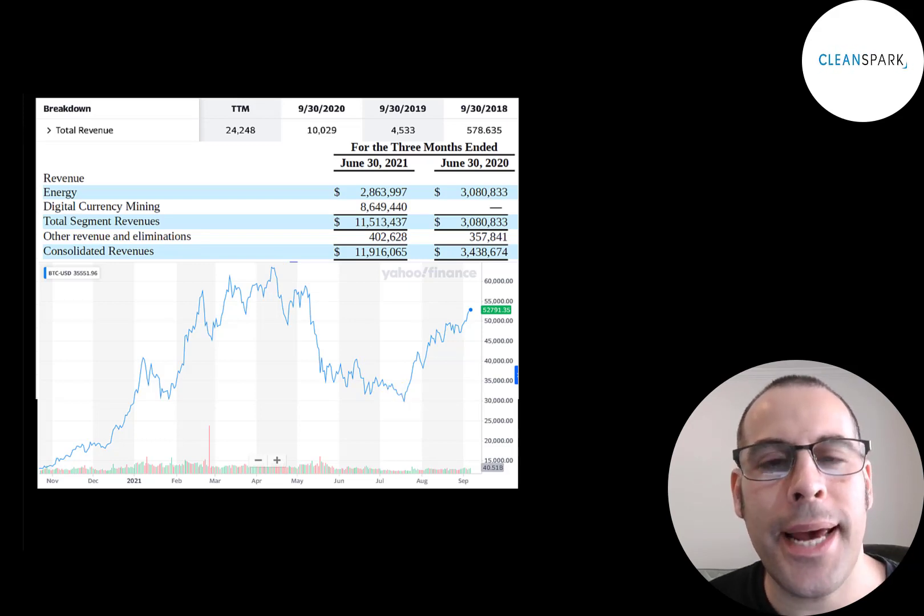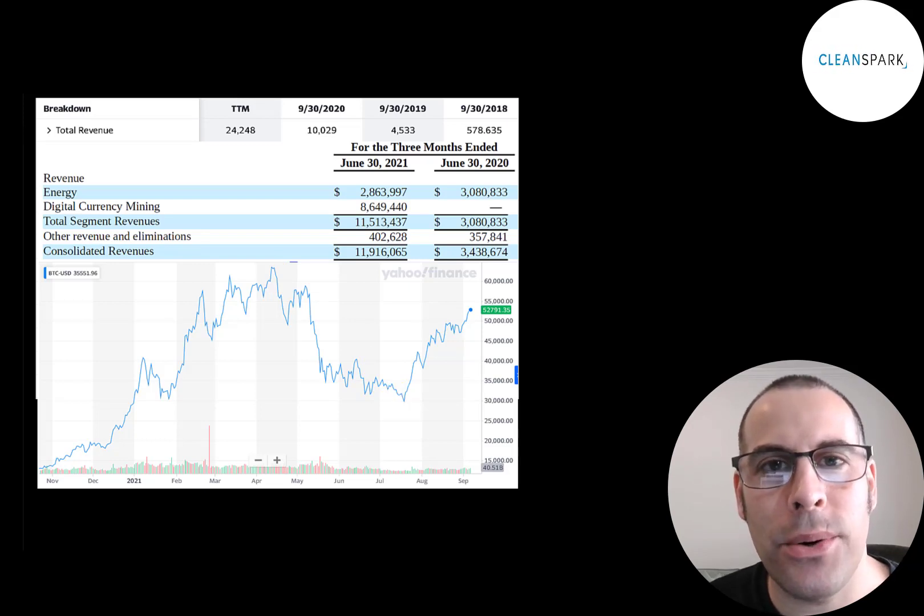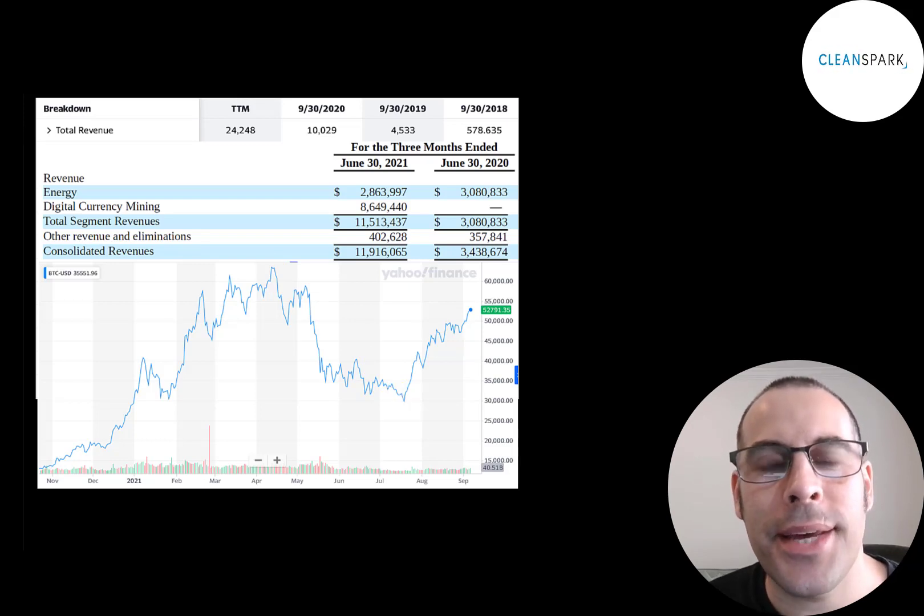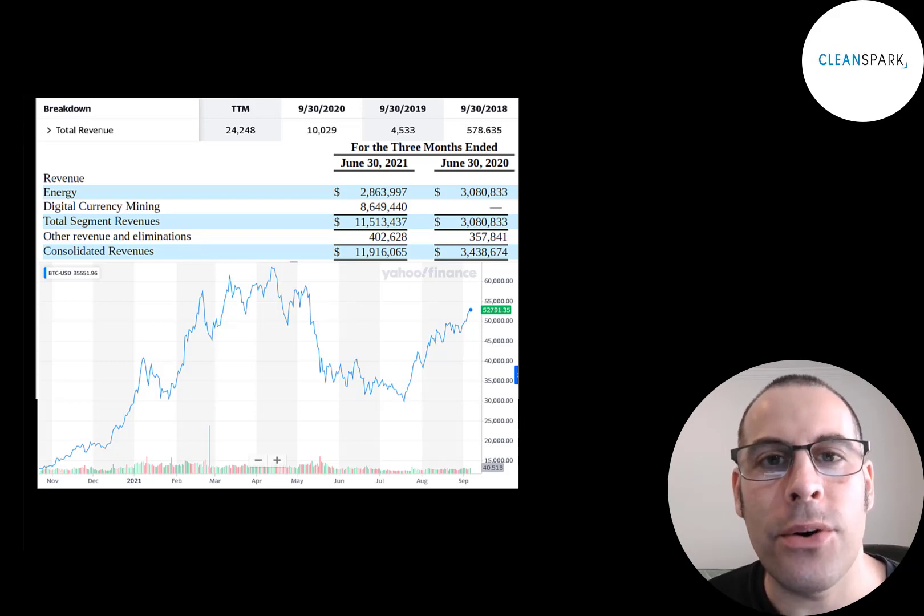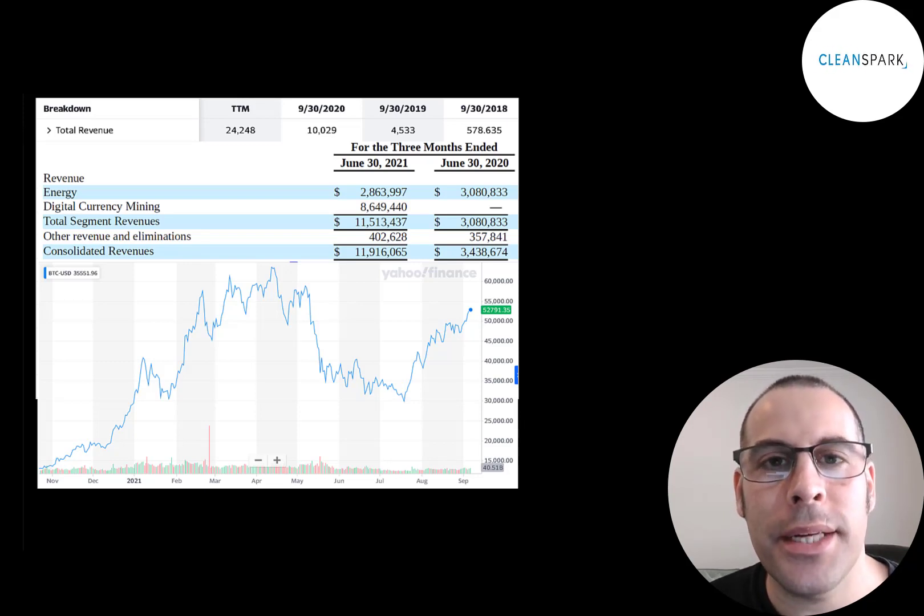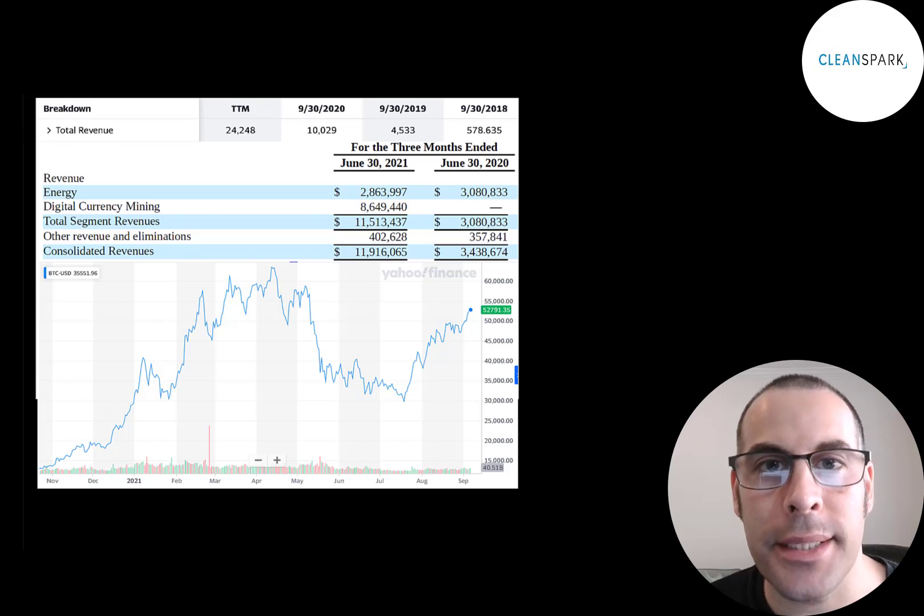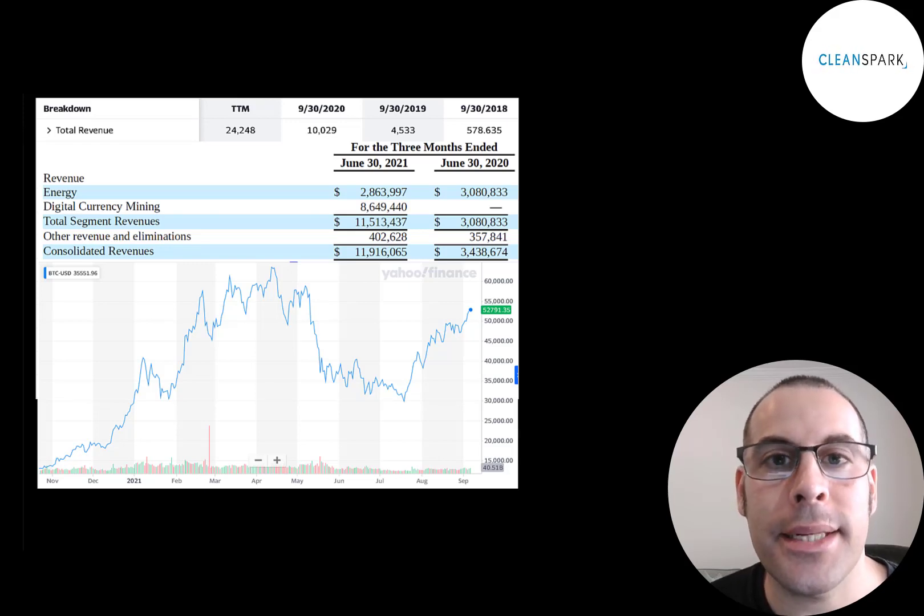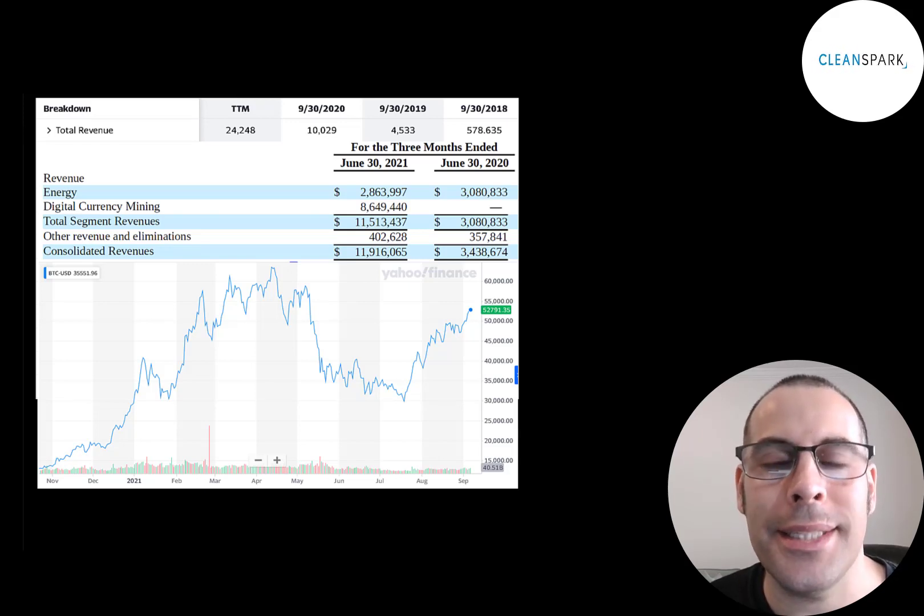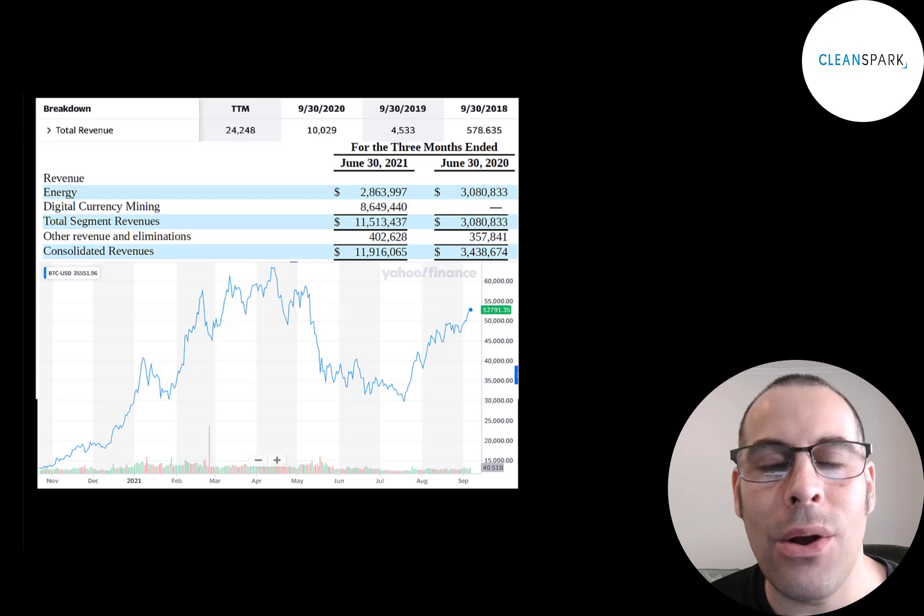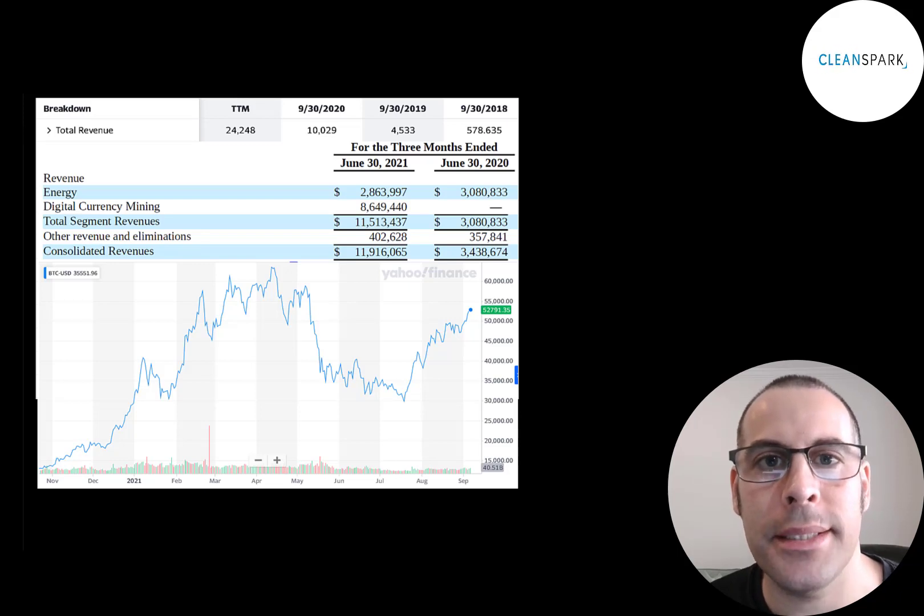But when Bitcoin crashed from $60,000 down to $30,000, companies in this space really struggled. This company has a hedge against Bitcoin because they sell energy services. So if they're successful at reducing the cost of mining Bitcoin with their energy services, they can sell that out to other Bitcoin miners, and that alone could be a really lucrative business.